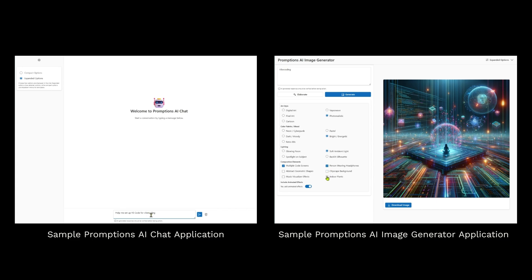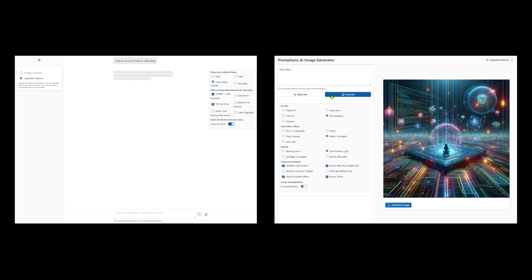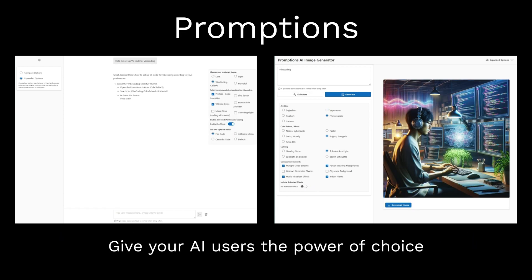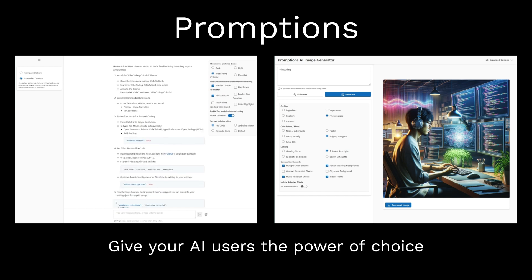The Promptions repository includes reference applications for both chat and image generation. When you're developing AI applications at any scale, use Promptions to give your users the power of choice.